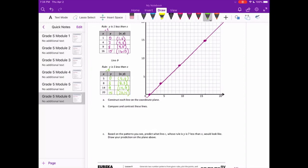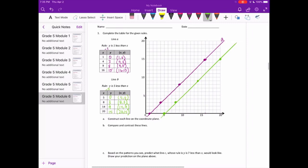Let's go ahead and plot those: (5,0) and (8,3). Connect the coordinates to form the line. That is Line B.